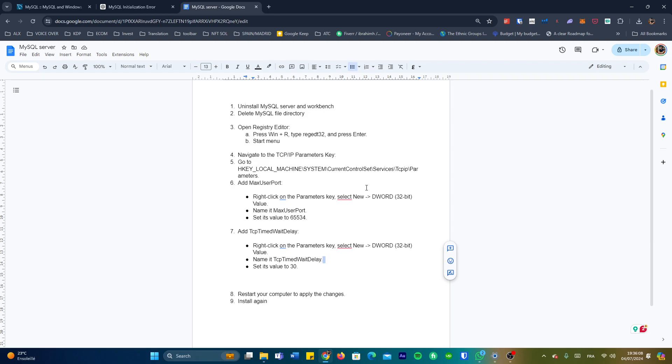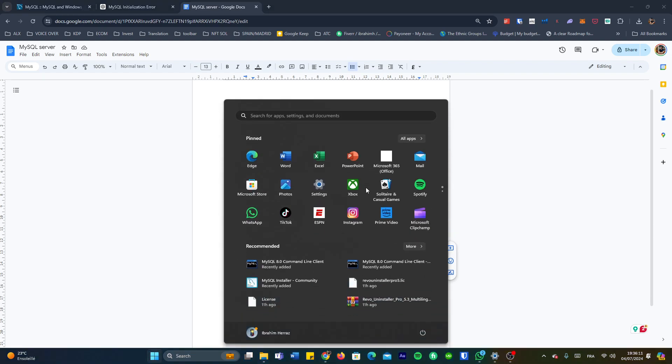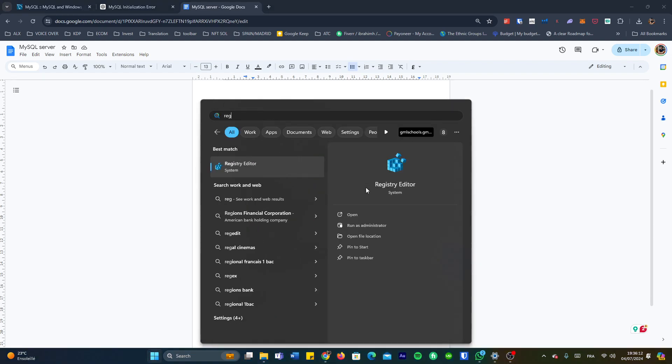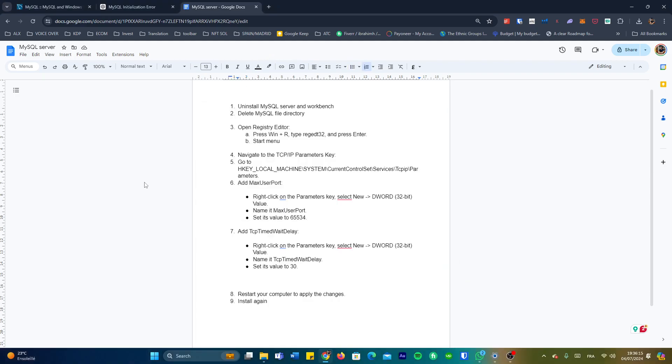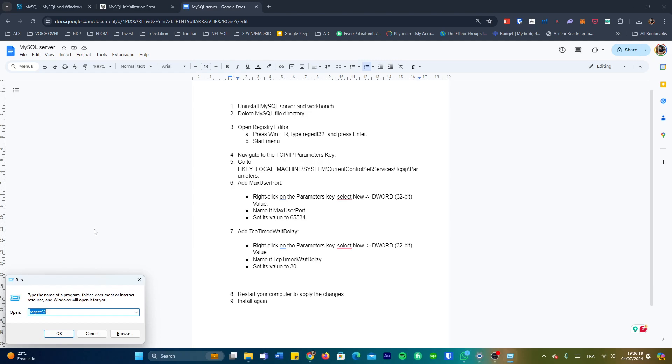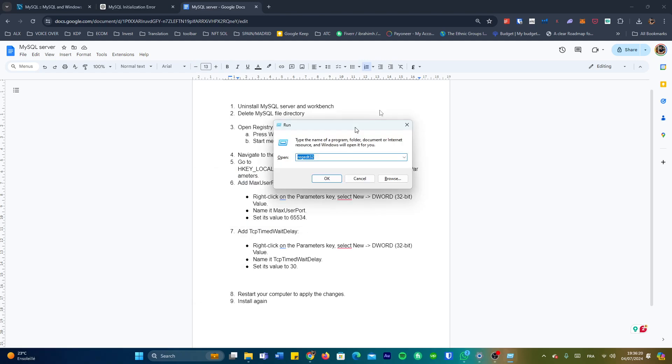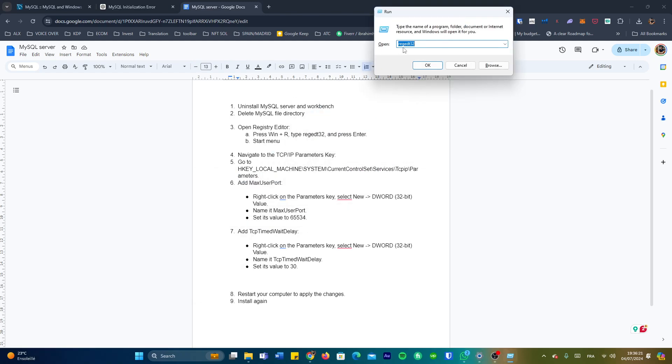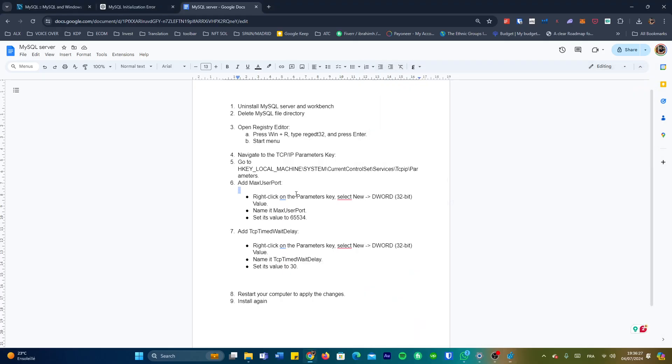Now comes the fix and we're going to have to go to the Registry Editor. That's going to be through either going to the start menu, type in registry editor and accessing this one, or through the shortcut Windows+R and then type in regedit32 and then okay, and then you press yes.